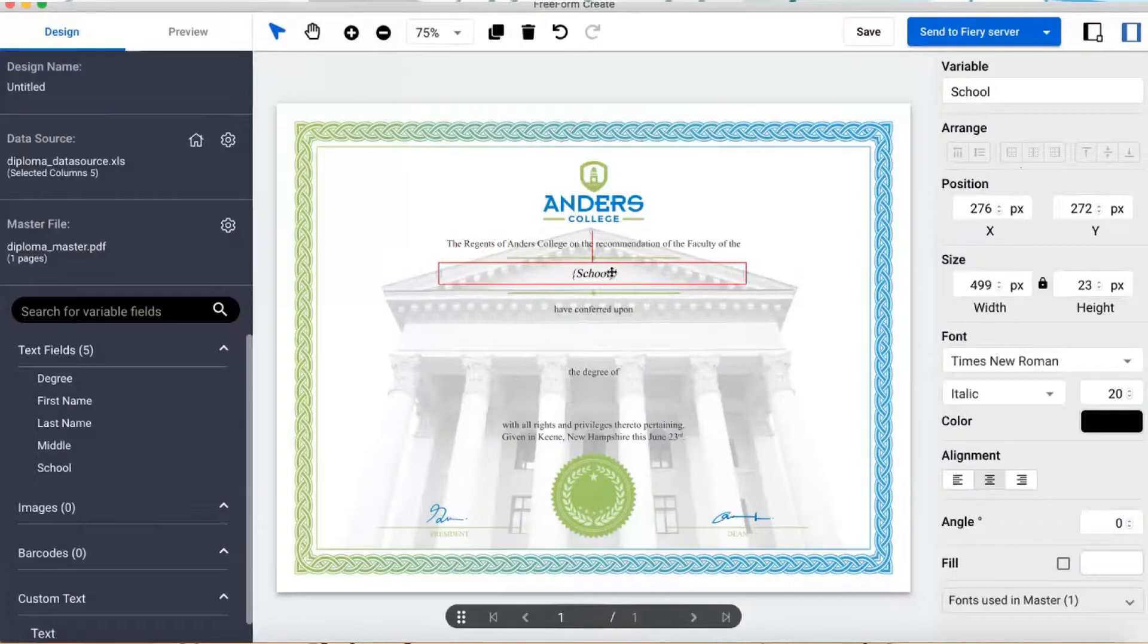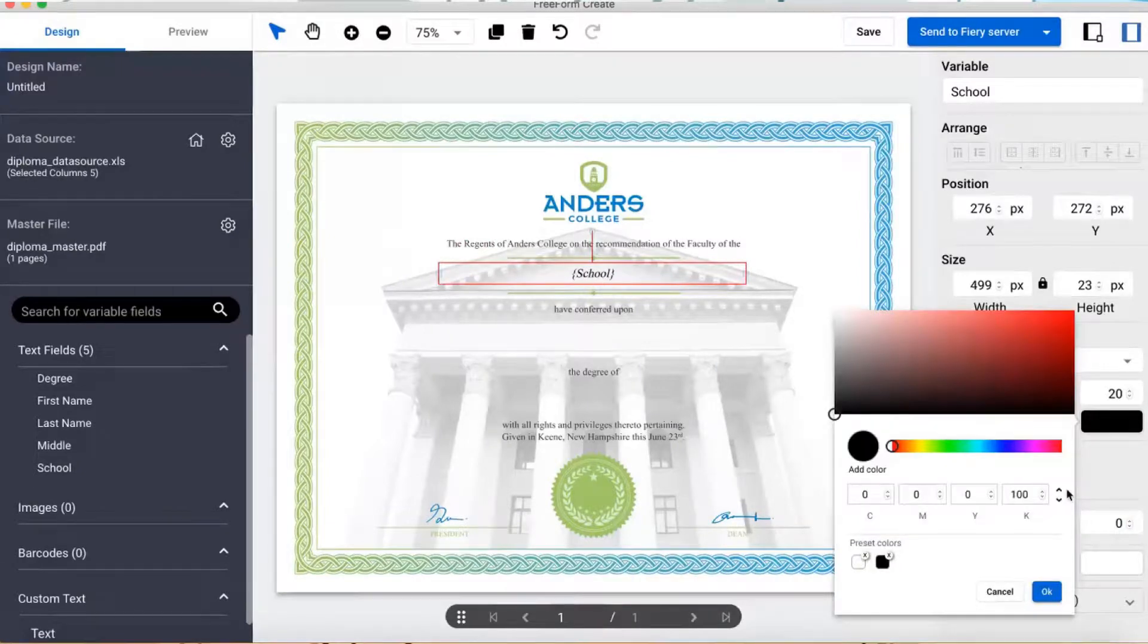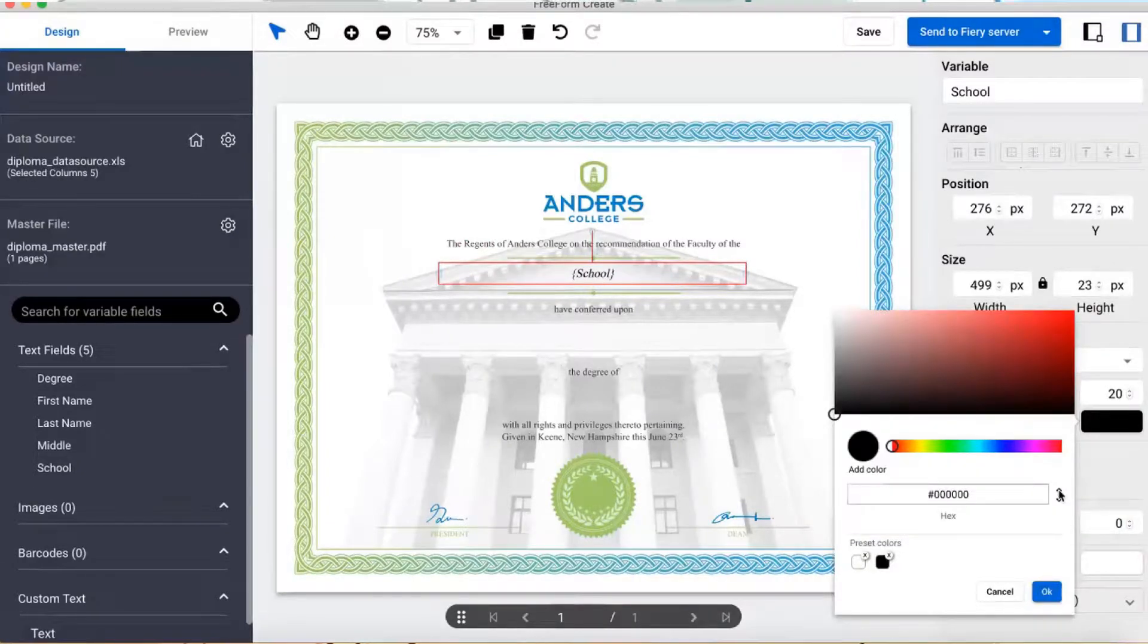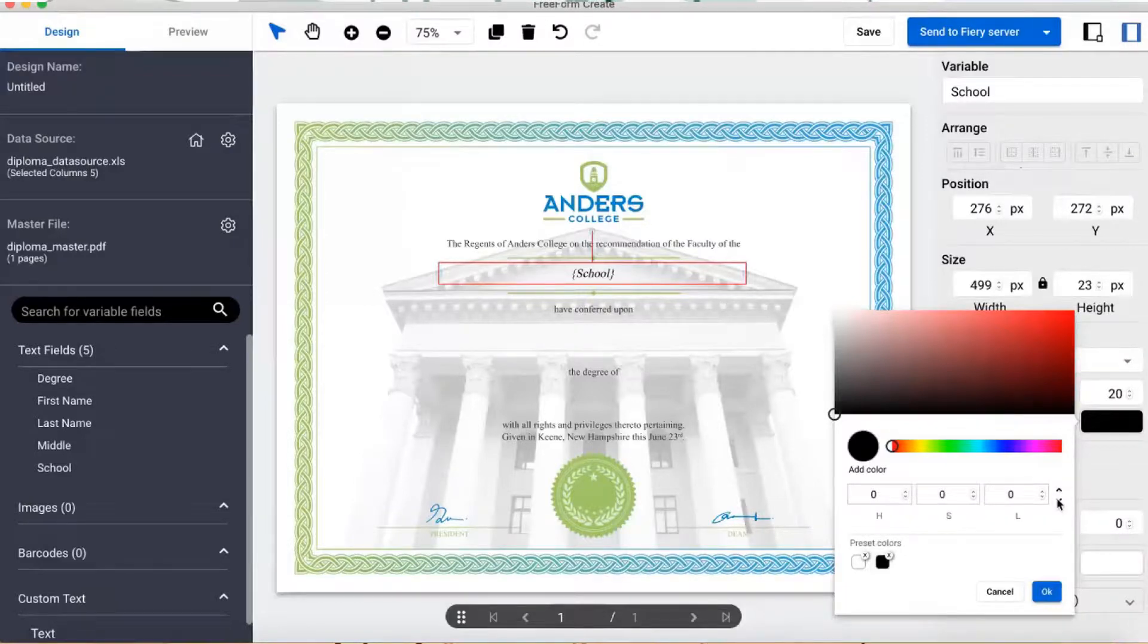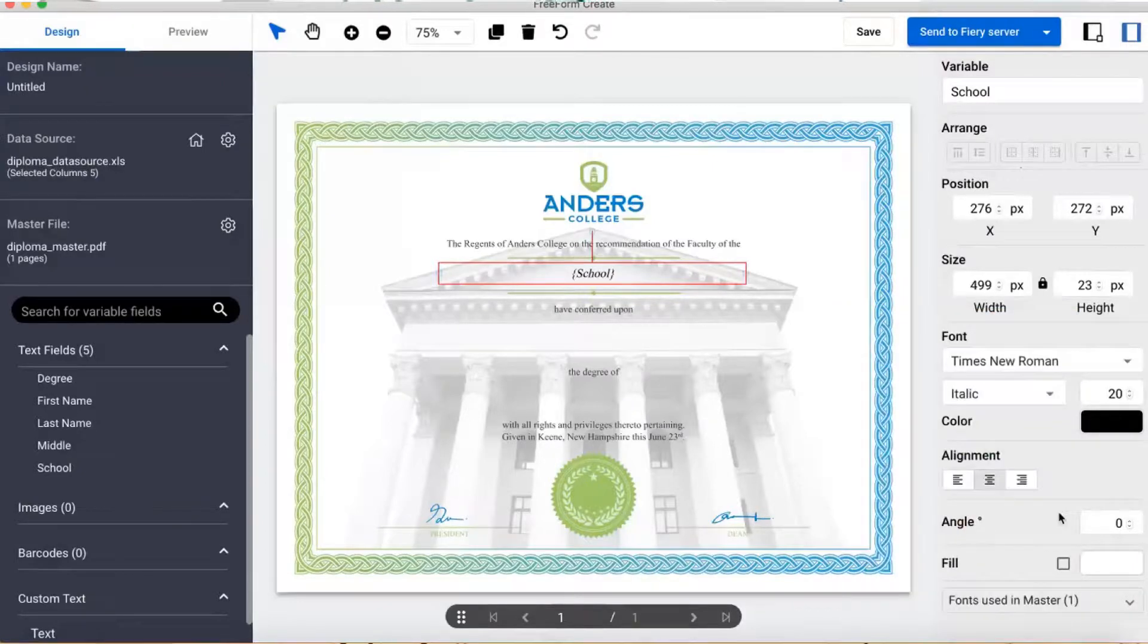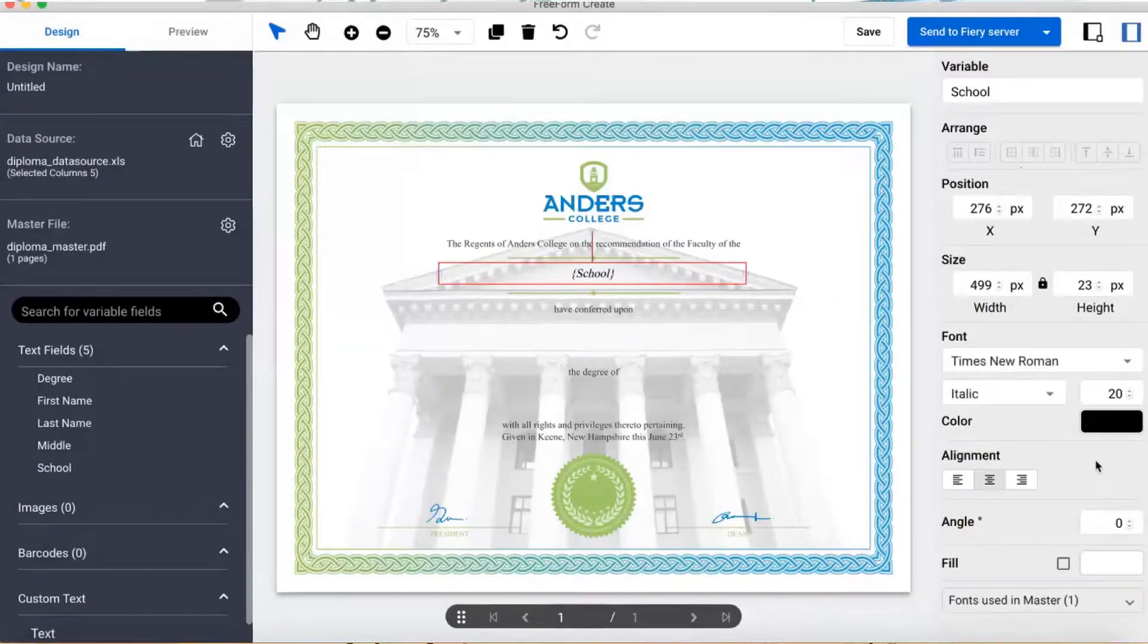You can even specify font colors as CMYK, RGB, hex, or HSL, and can save your favorites as presets. And Freeform Create provides access to all the fonts installed on your computer, not just the ones embedded in the PDF file.